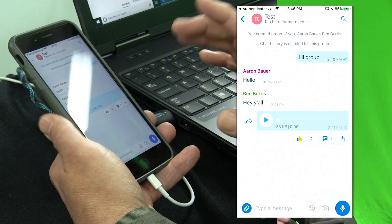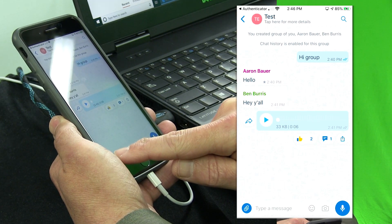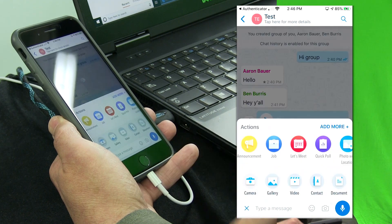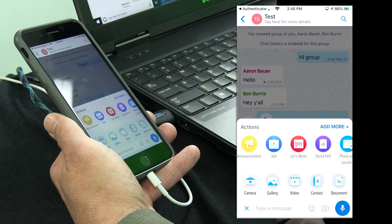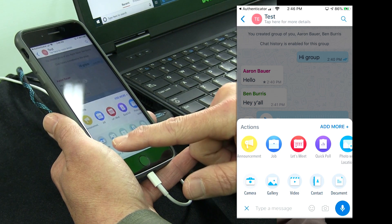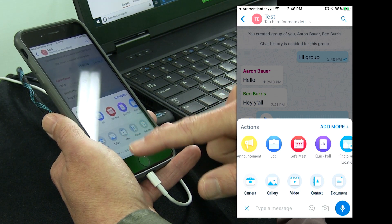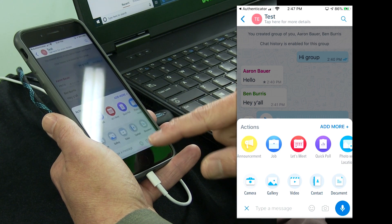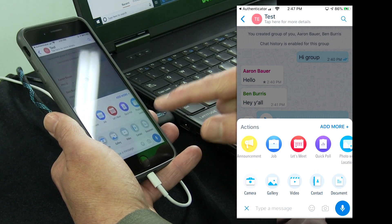I'm here in my test group. If I choose this paperclip icon in the bottom left, notice there are two different rows of things I can send in this conversation. The bottom row are things you might expect — I can use the camera to take a picture, get a photo from my gallery, send a video, send a contact from my contact book, or attach a document. Kaizala is designed to work over 2G networks, so by default, attached media will only download when the person is on Wi-Fi. You can change that in your settings, but that's the default.